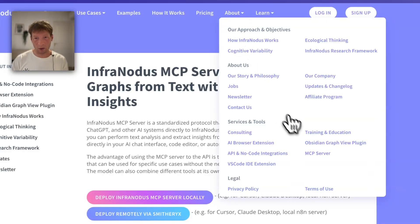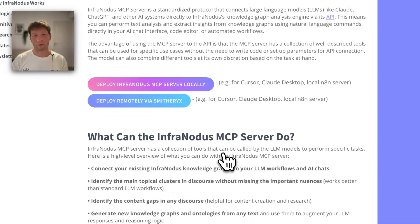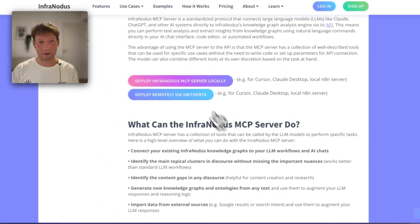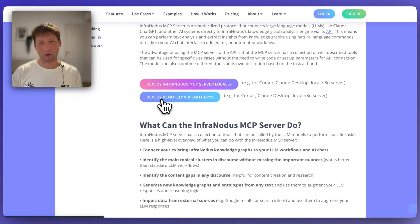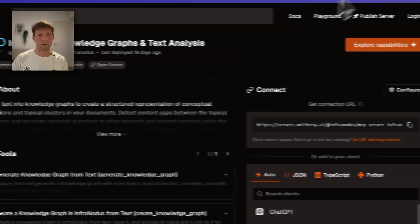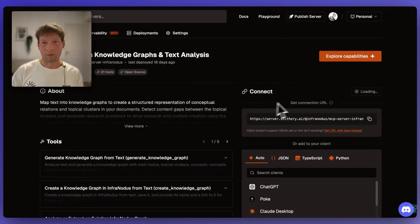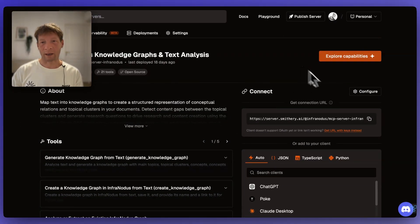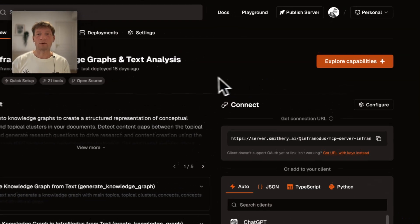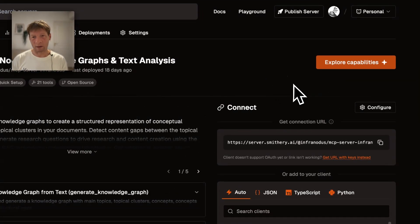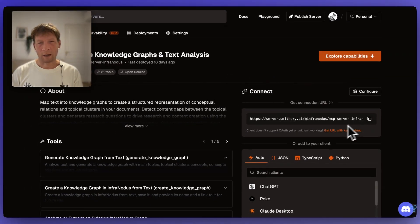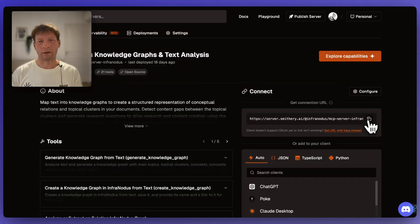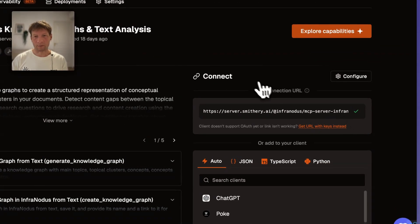If you go to infranodus.com and then you click on MCP server, you will have that page about MCP servers. If you click deploy remotely via Smithery, then it's going to take you to the link on Smithery where you can directly connect it. Here you will need to actually create an account on Smithery in order to be able to use it. So here what you're going to do is copy that link first here.